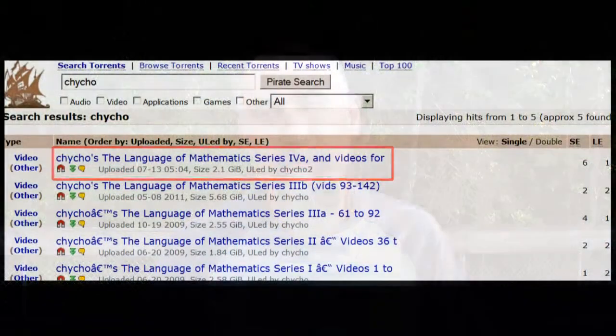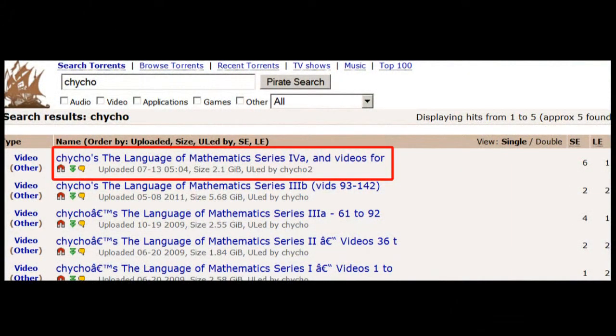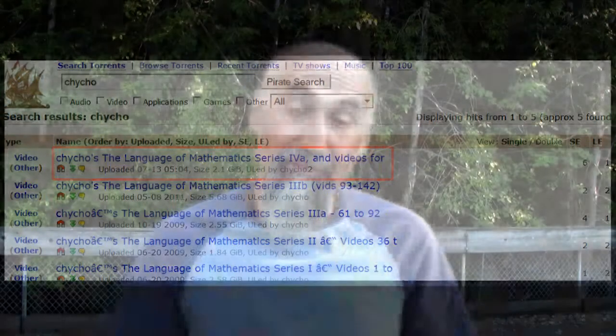Hi, this is Chicho. I figured it's time to do a little update. The first thing is the torrent for Series 4a is out. I've uploaded it to the Pirate Bay. There are 27 files in this set and there are two different file formats.